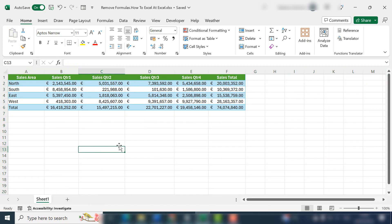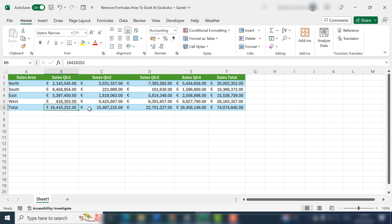This now removes the formulas from the whole worksheet. So that was just a quick Excel tip for you back to basics on how to remove formulas from either an individual cell, column or row on your worksheet or the whole of your Excel worksheet.